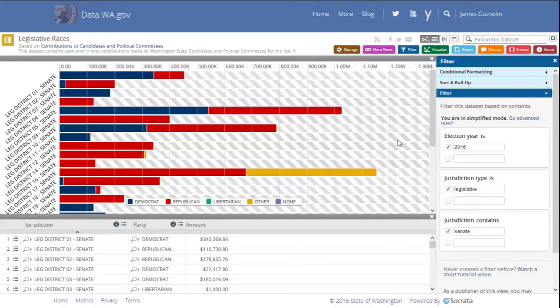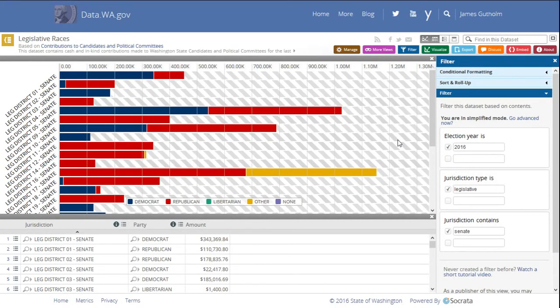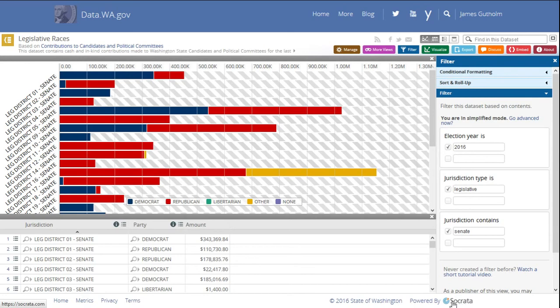The open data platform is provided by a third party, Socrata. You can learn a lot more about what you can do in the open data portal on the Socrata website. There's a convenient link at the bottom of the page.